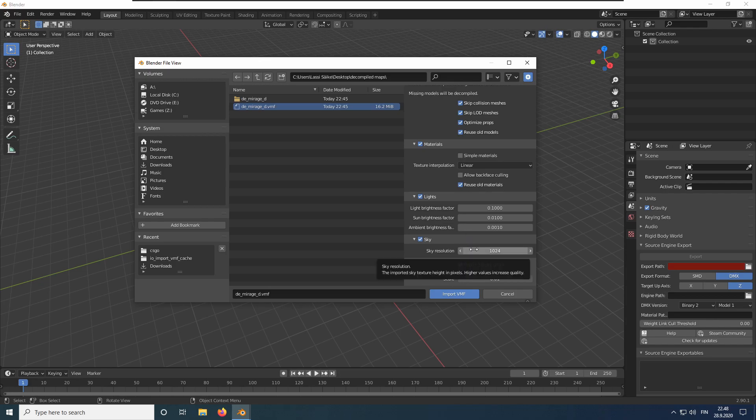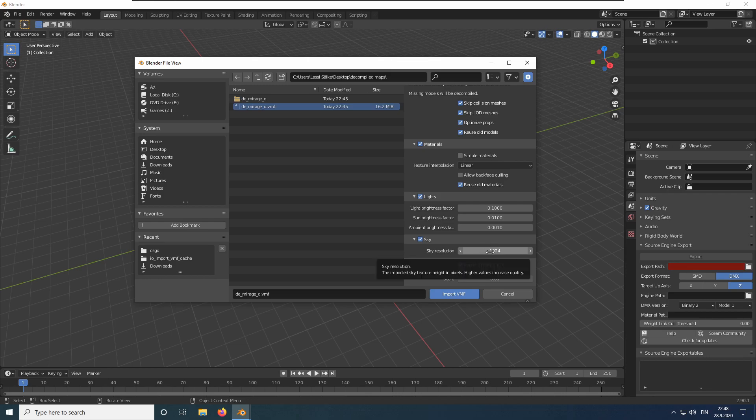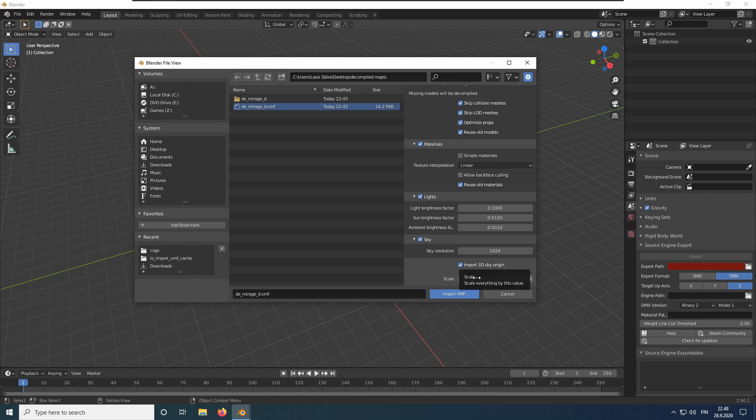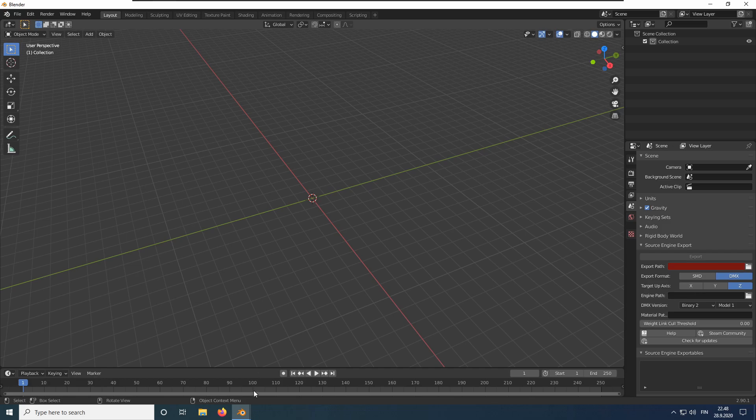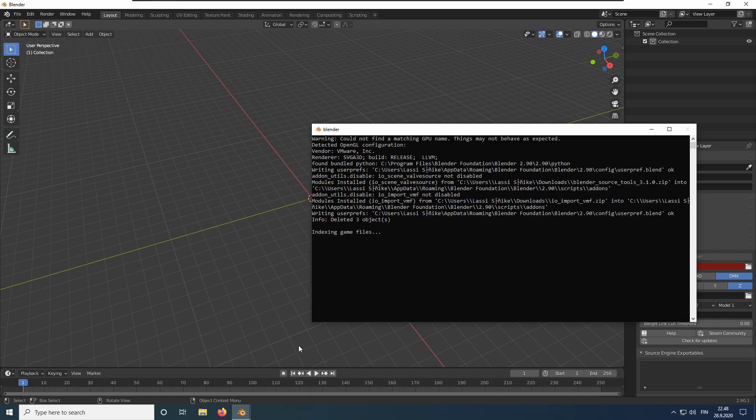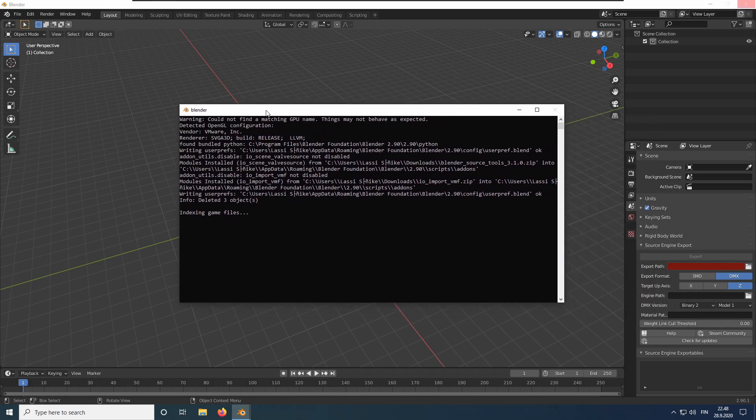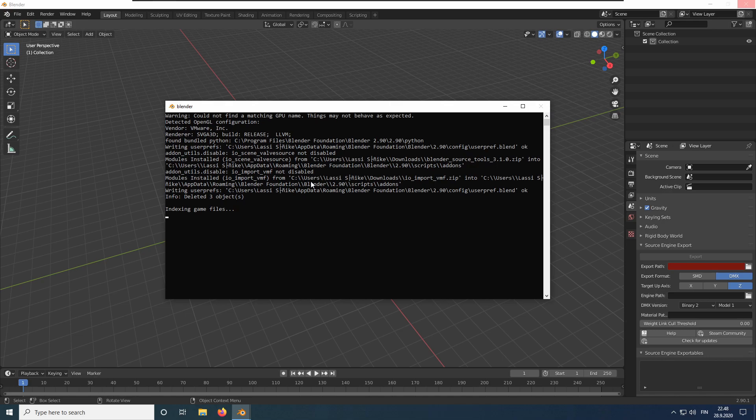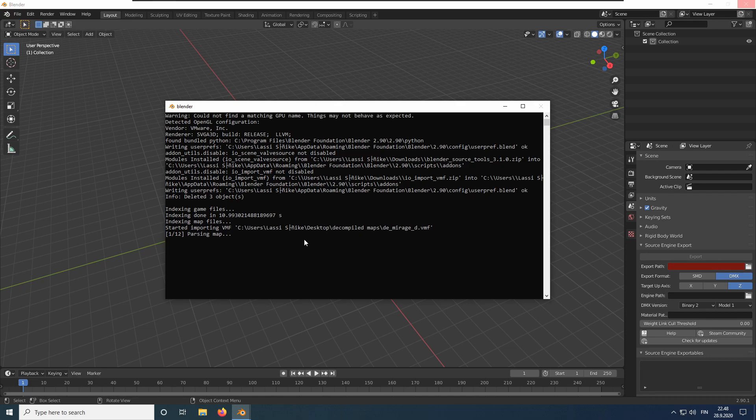Here you can increase the sky resolution if you feel the imported sky is too low quality. We will also import the 3D sky origin so we can transform it later. And the scale controls the scale of everything. Click Import VMF to import the map. Bring out the console to see the import progress. This will take at least several minutes and can take up to an hour. Let's speed up the video.